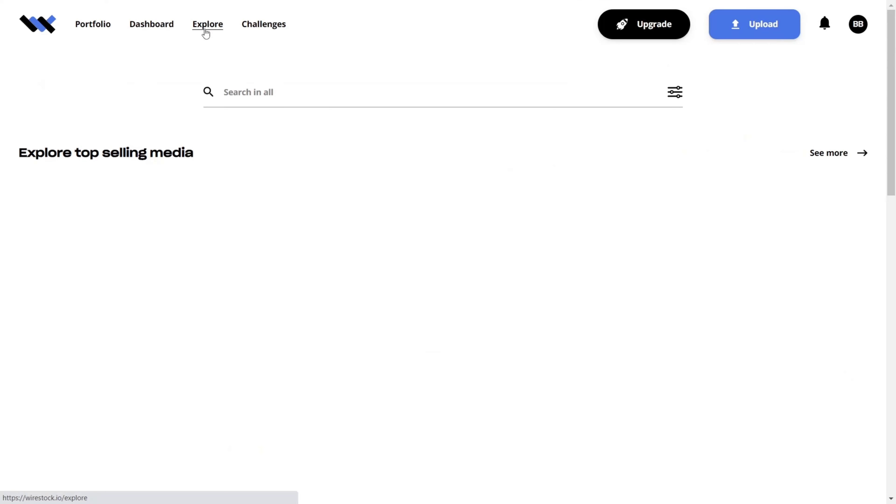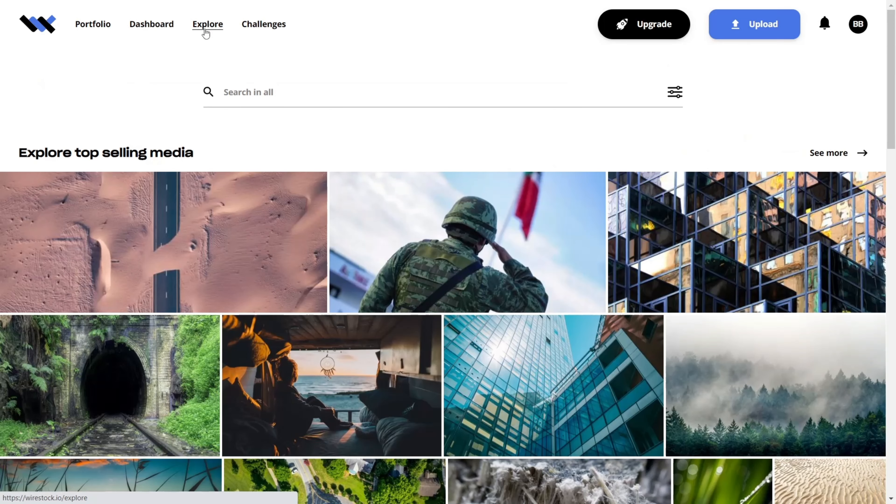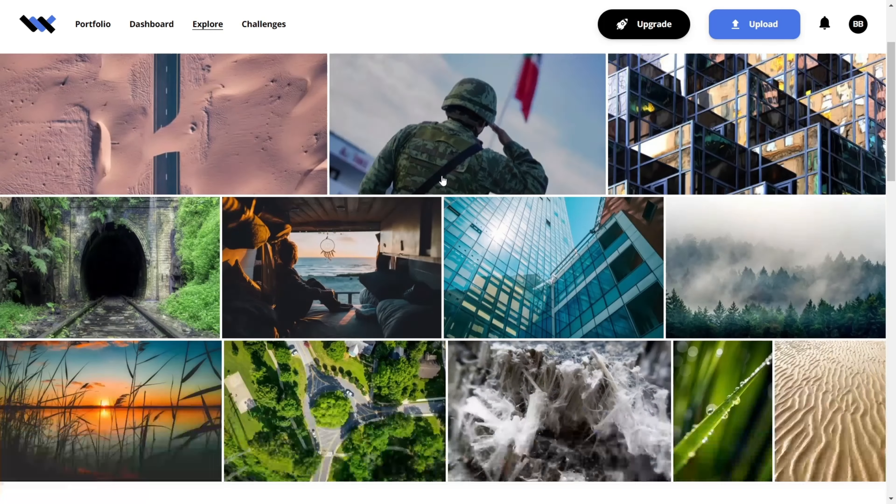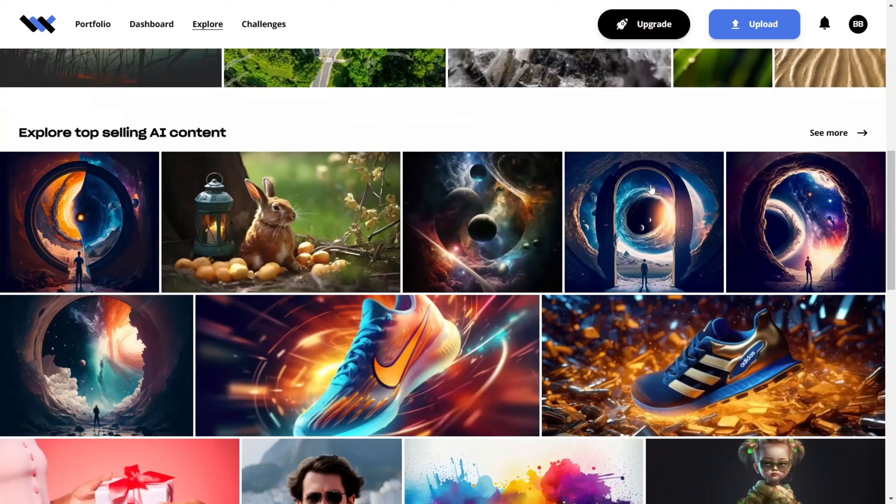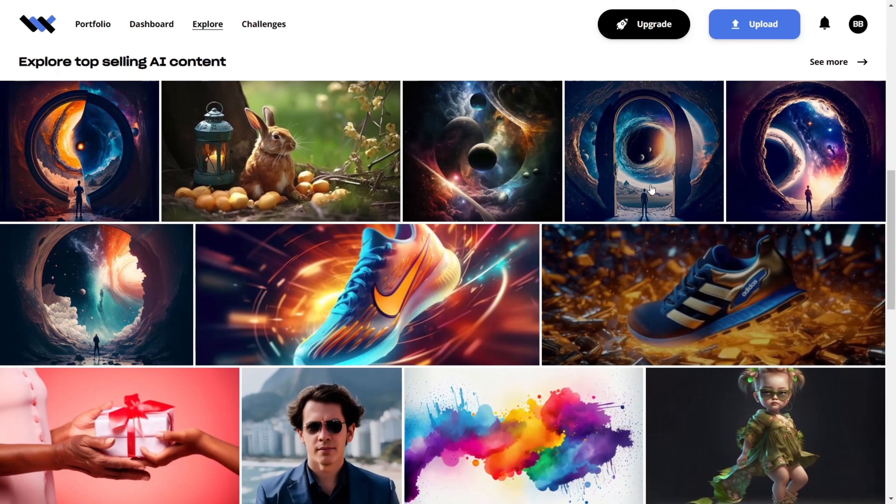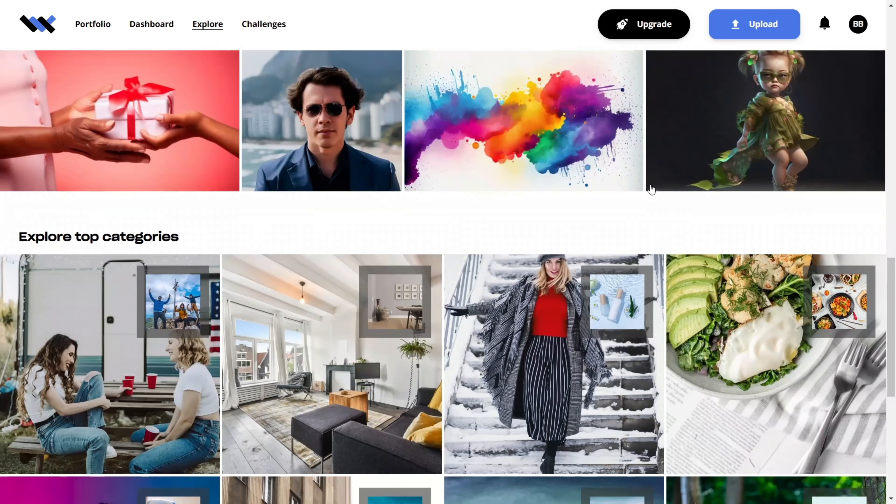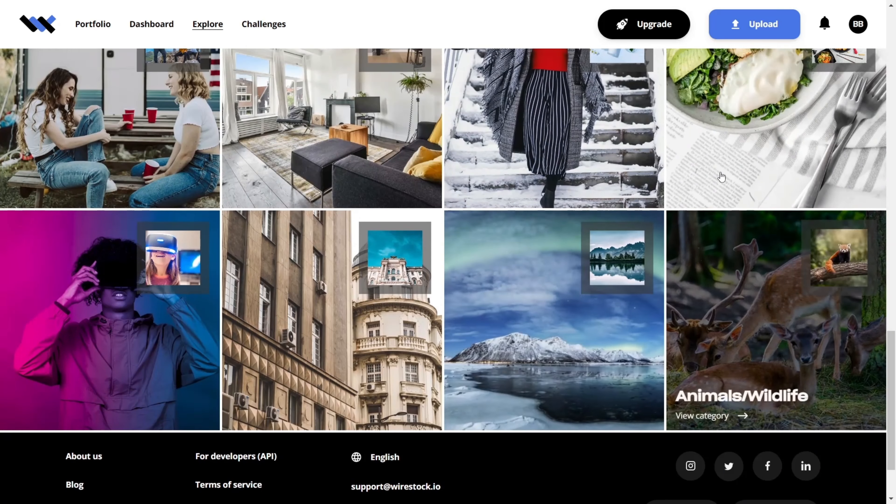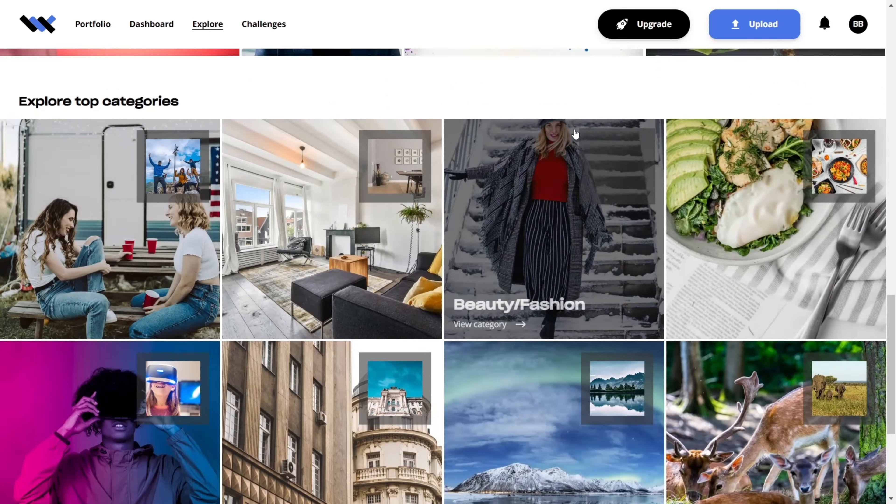Wirestock also provides a feature called EXPLORE, where you can view the best-selling stock images. This can be a great source of inspiration when deciding what images to generate, or you could even use those images as a reference in Leonardo's image-to-image feature.